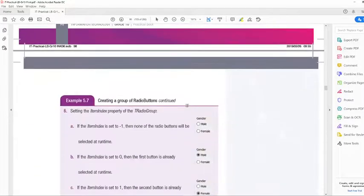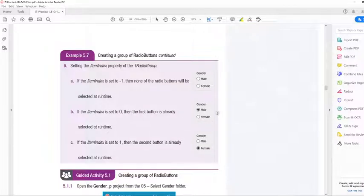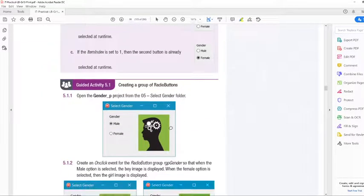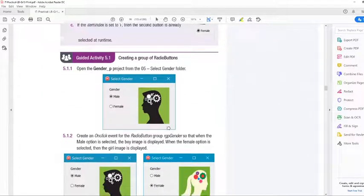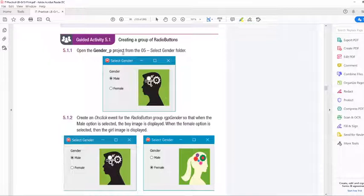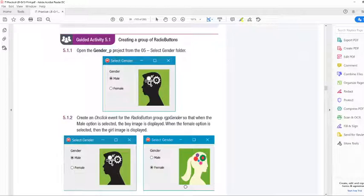There's an example of different ones. The item index is set to zero, then the first one will be selected, just as I've shown you. What I want us to do now is the guided activity 5.1, and we're going to do that together.